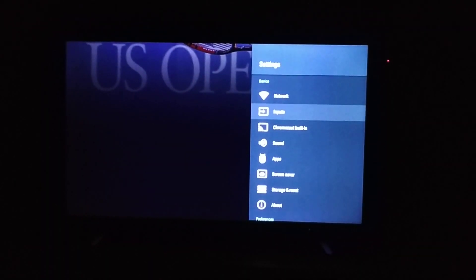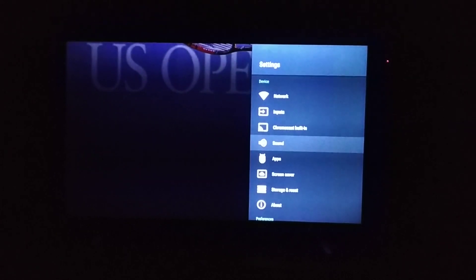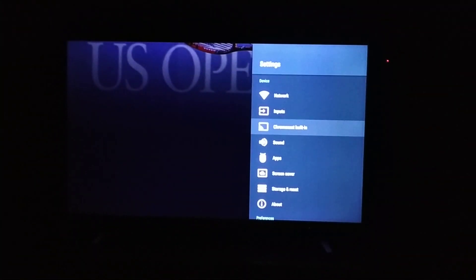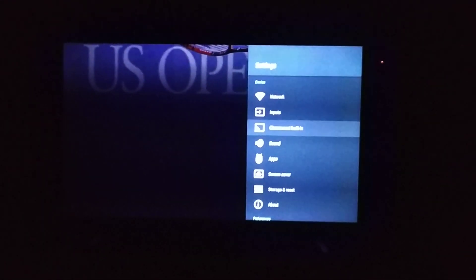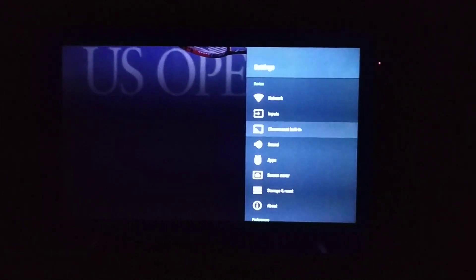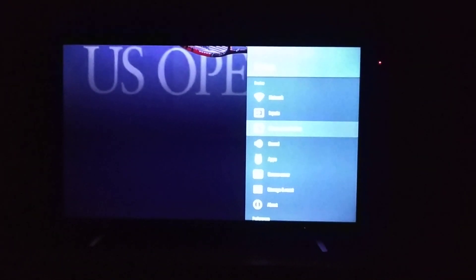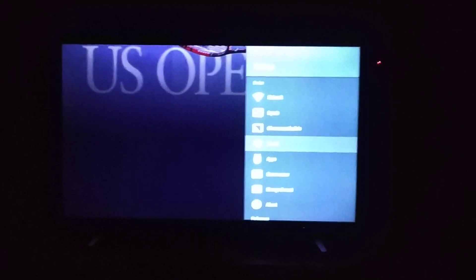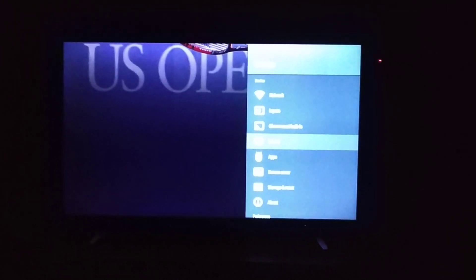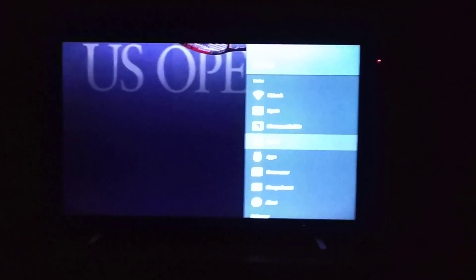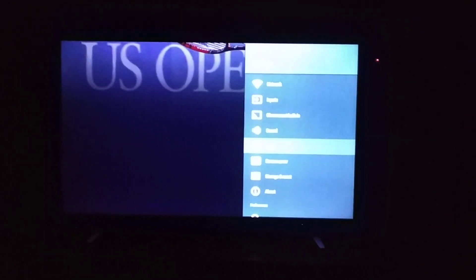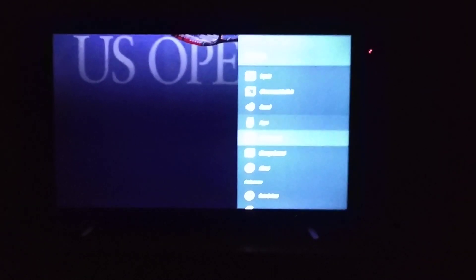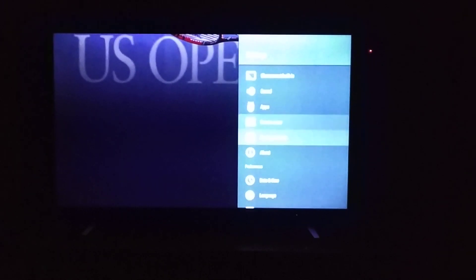There is Chromecast built-in. You can cast any application from your phone to TV screen and it also works flawlessly. I have tested that. Sound is super awesome, it has 20 watt speakers and Dolby digital sound. Sound is amazing on this television.